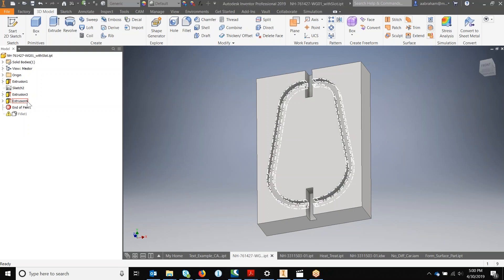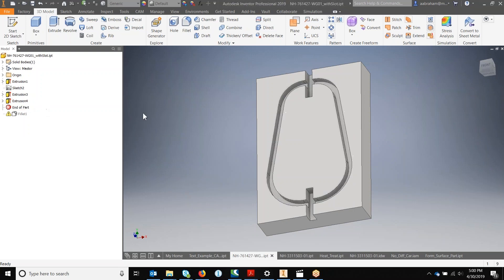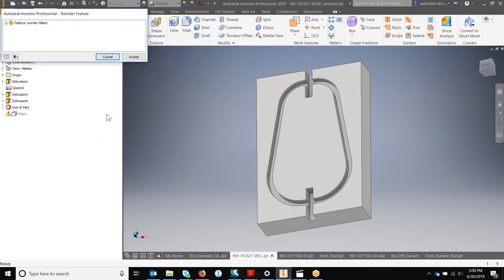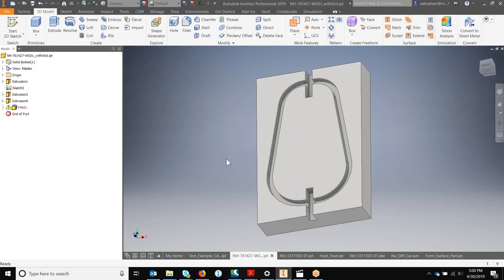If I put the end apart right at the end of the fillet, it will perform the error and accepting that will leave the error within the Inventor model tree.